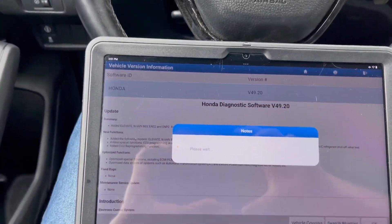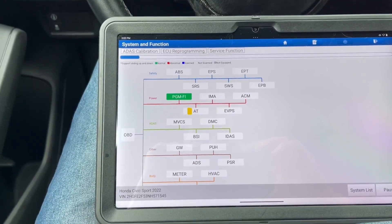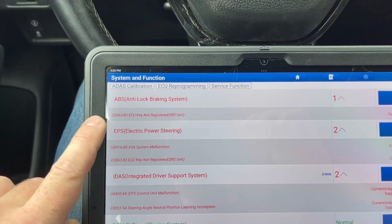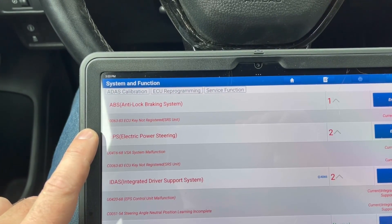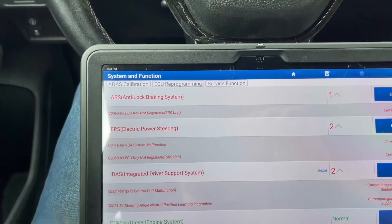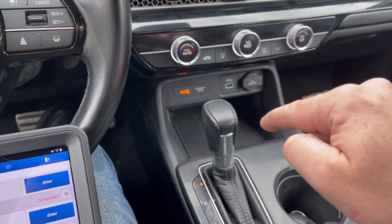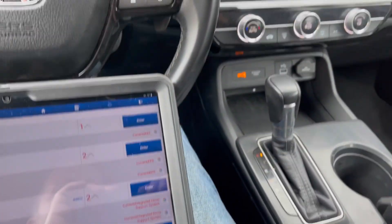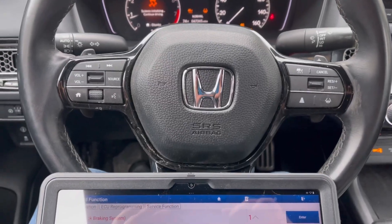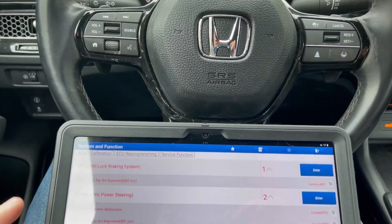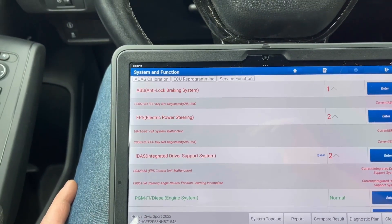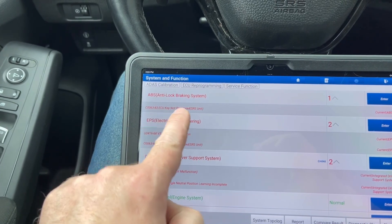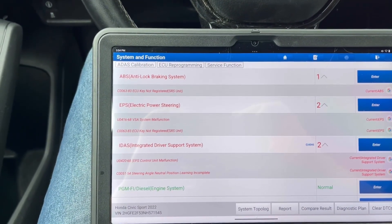We're going to read the diagnostic trouble codes to see what's causing all these lights to pop up. Scanning all modules — in the ABS module we have code C0063/A3: ECU key not registered, SRS unit. That means the airbag control unit installed under this panel was not registered properly, because newer Hondas require registering the new module — a dealership procedure called ECU key learning.